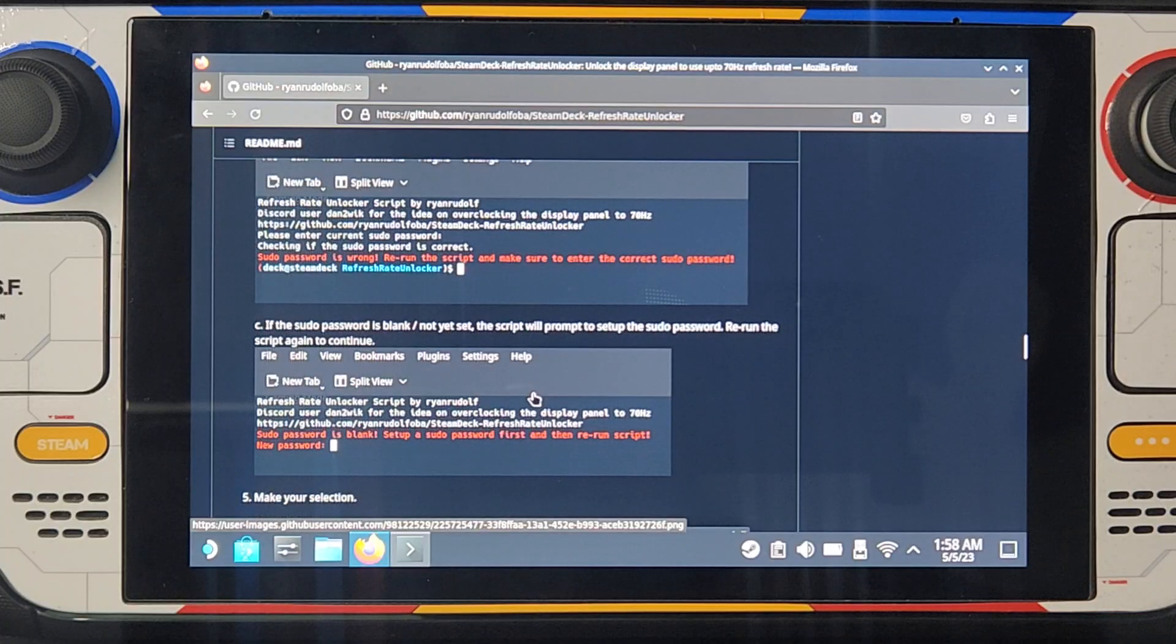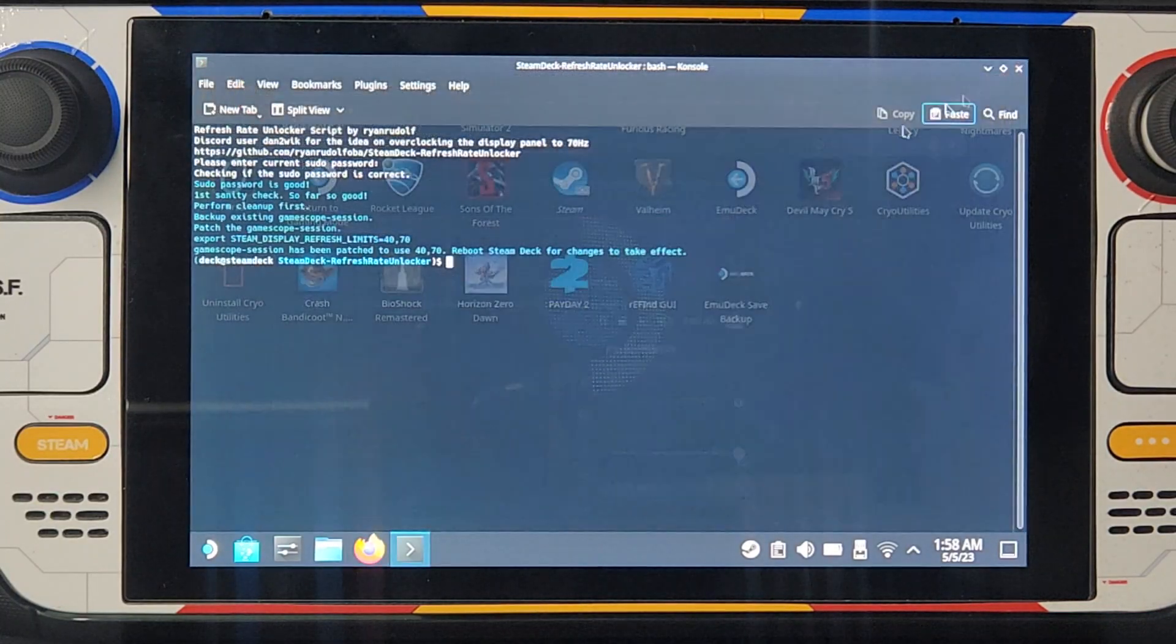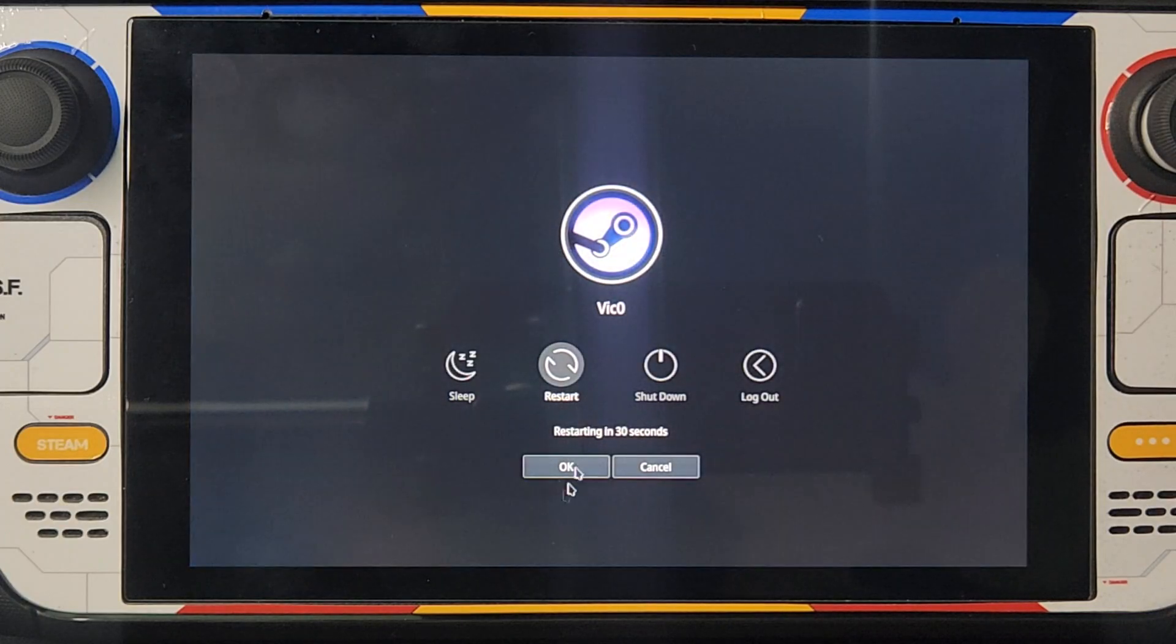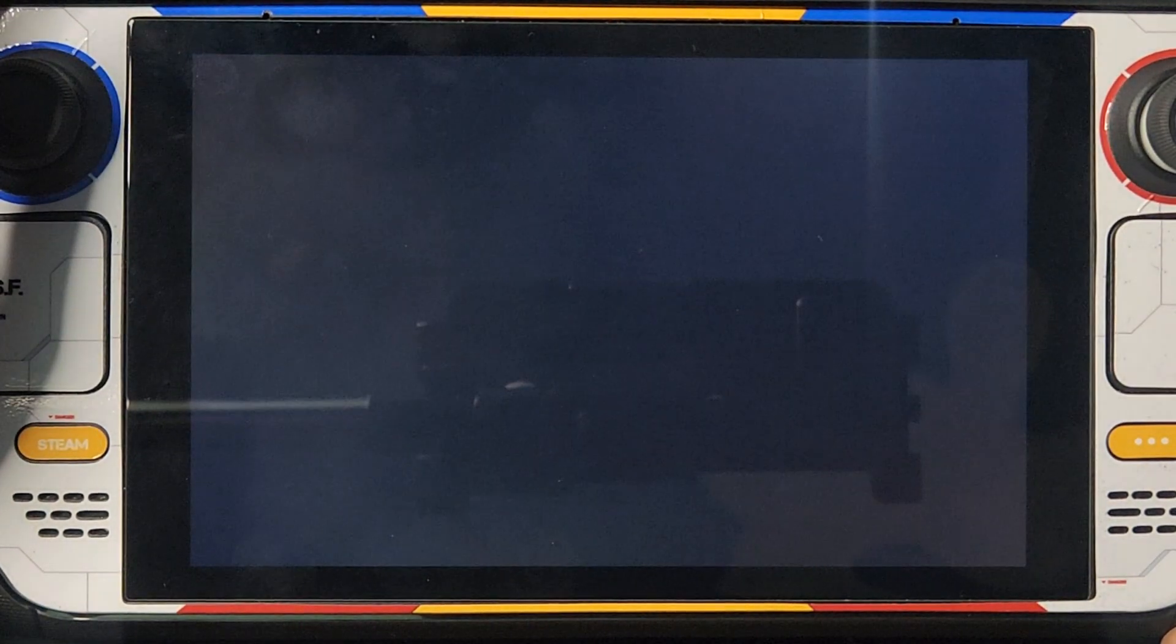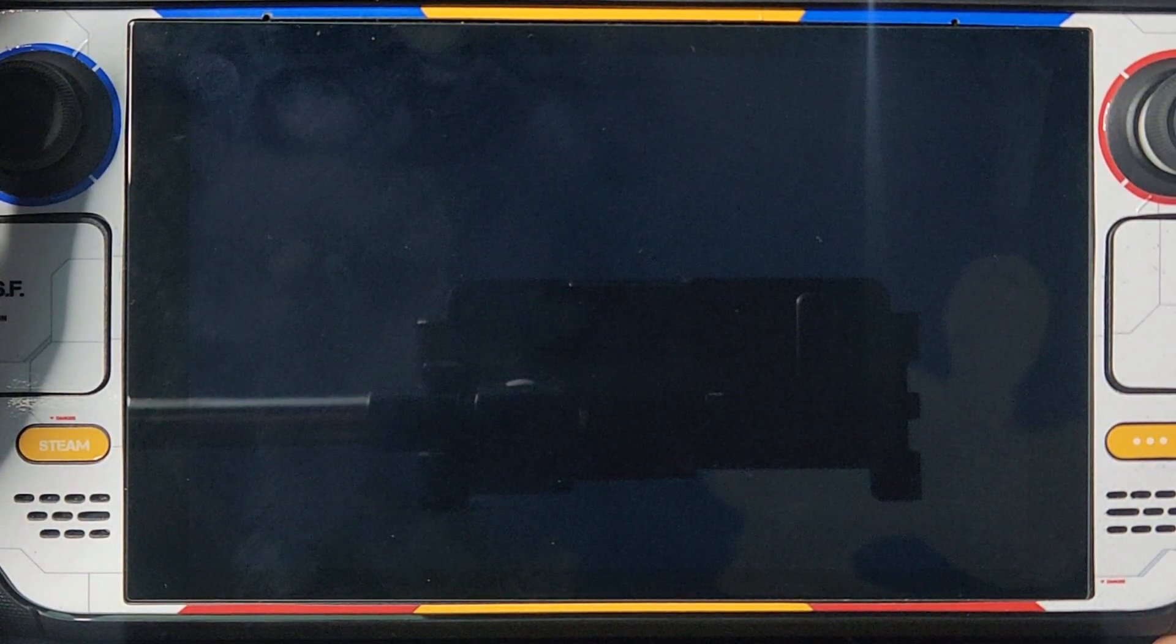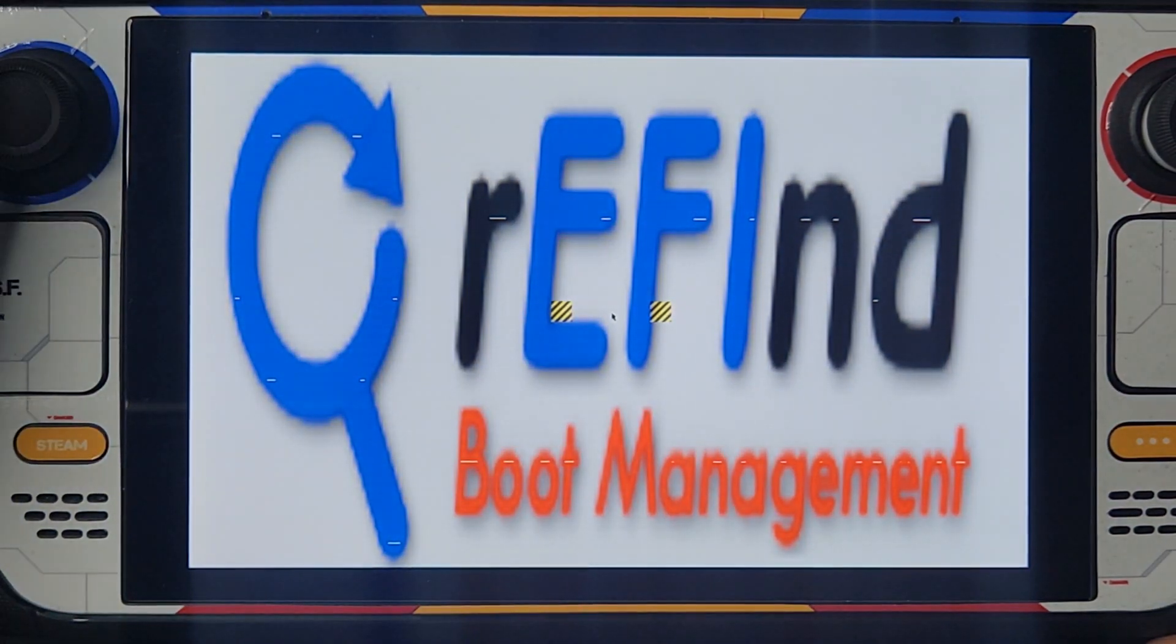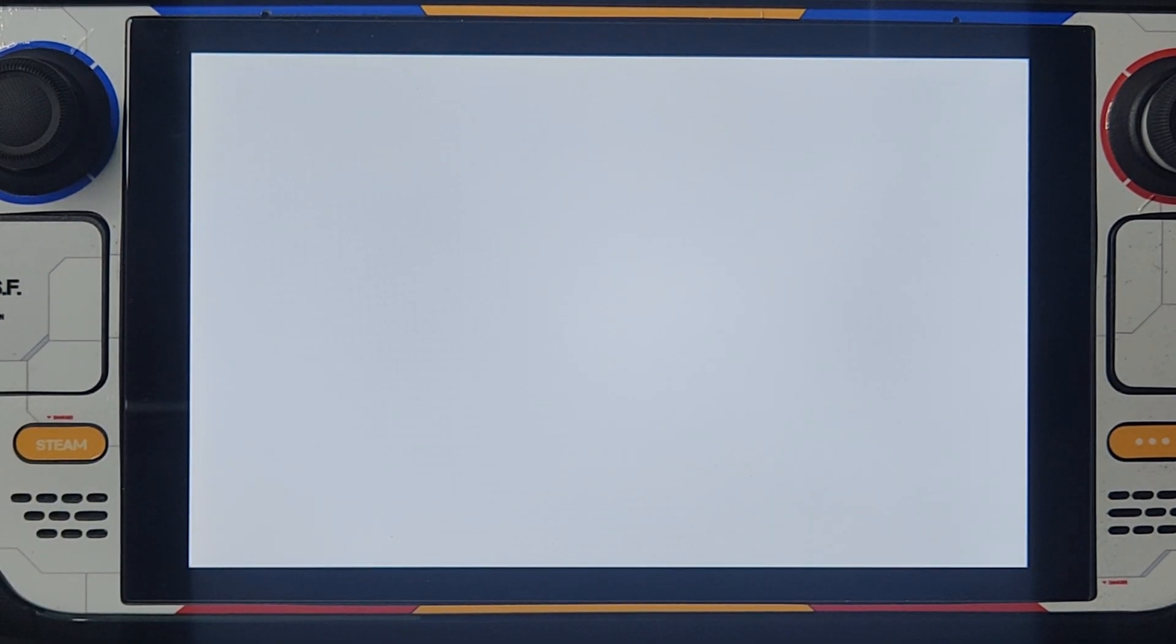And we are done. Now we have to reboot. I have to do a double boot, hold this volume down button. Now we're waiting for it to reboot.